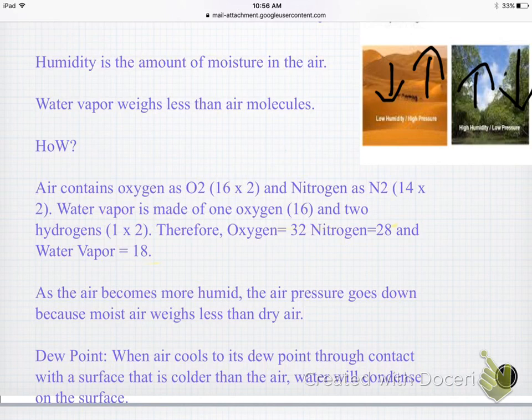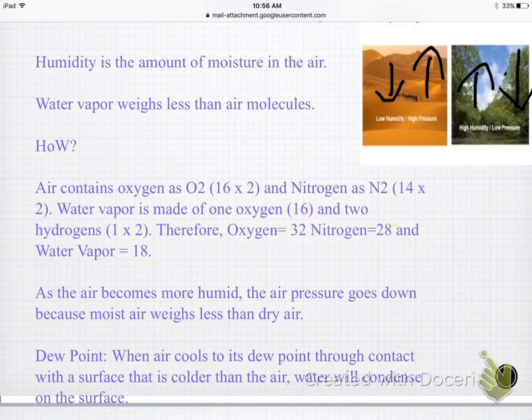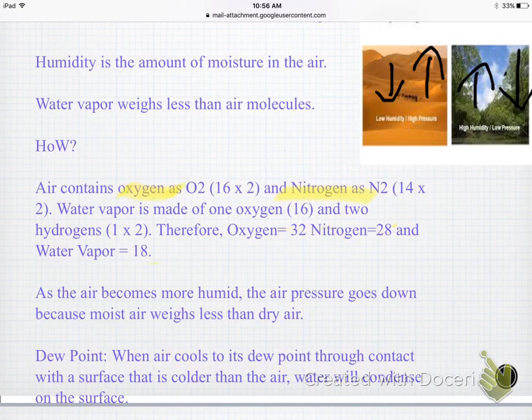Air has weight, and something really cool is that water vapor actually weighs less than air molecules. Most people think that if it's water vapor it's going to be heavy, but that's not the case. Air contains oxygen (O2) with an atomic mass of 16, and since there are two oxygen atoms, you multiply to get a total of 32 for oxygen.